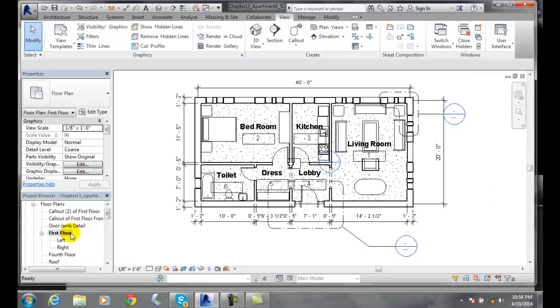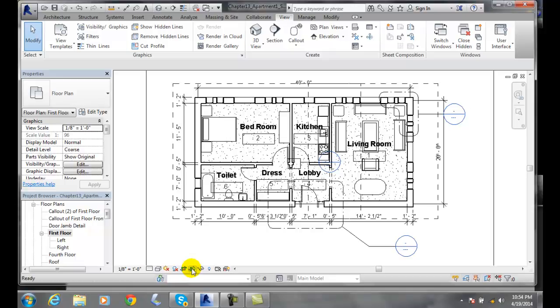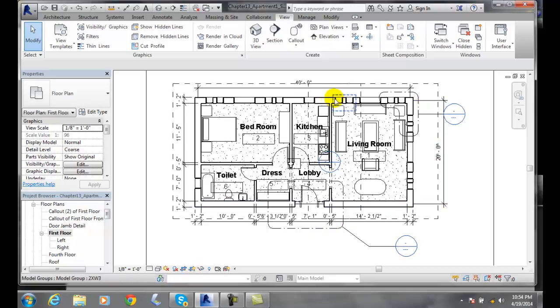We want to go back to the primary view. Once we're in our primary view, we want to come down to our view control bar and click on 'show crop region.' It shows me the crop lines.